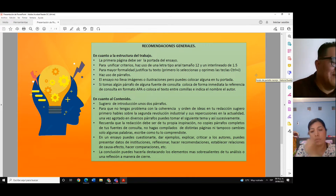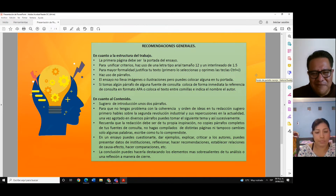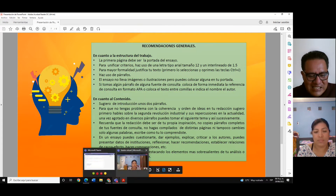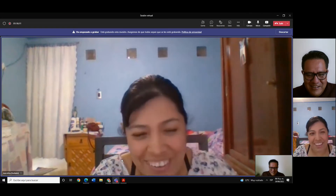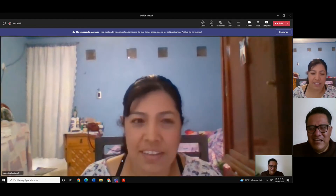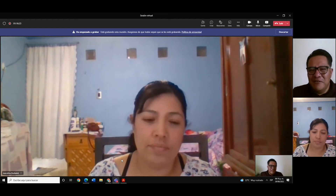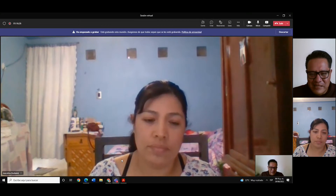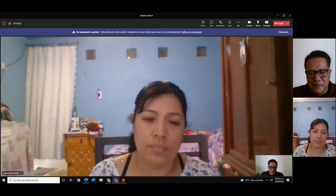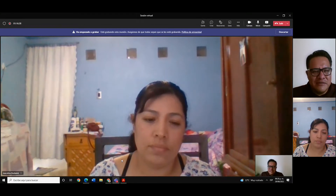Recuerda que la redacción debe ser de tu propia inspiración. No copies párrafos completos de tus fuentes, no hagas compilados de distintas páginas, ni cambies solo algunas palabras. Escribe como tú lo comprendiste. En el ensayo puedes cuestionarte, dar ejemplos, explicar, criticar a los autores, presentar datos de instituciones, reflexionar, hacer recomendaciones, establecer relaciones de causa y efecto y hacer comparaciones. La conclusión puedes hacerla destacando los elementos más sobresalientes de tu análisis o una reflexión a manera de cierre.